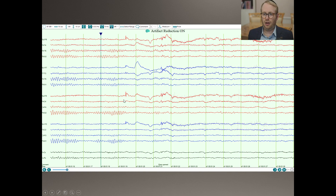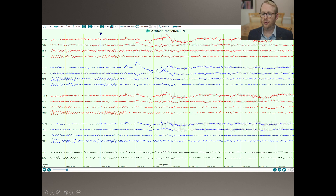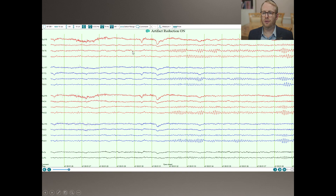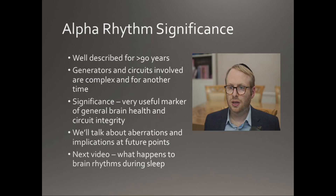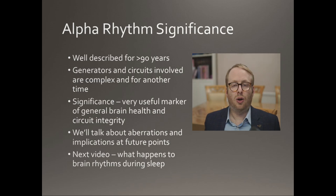Over here I've asked the person to open their eyes, and you can see that this alpha activity has now attenuated down — you can almost not see it. And if we go to the next page, when they've now closed their eyes, it reappears and has its nice spindly formation once again. So that's the alpha rhythm.